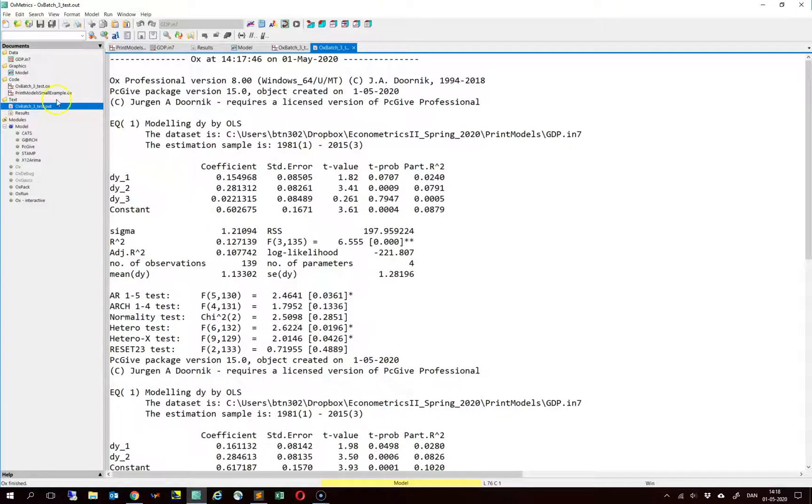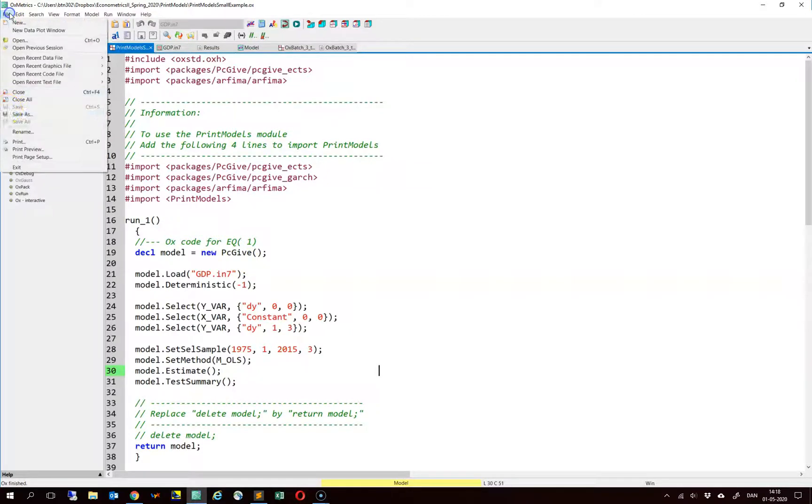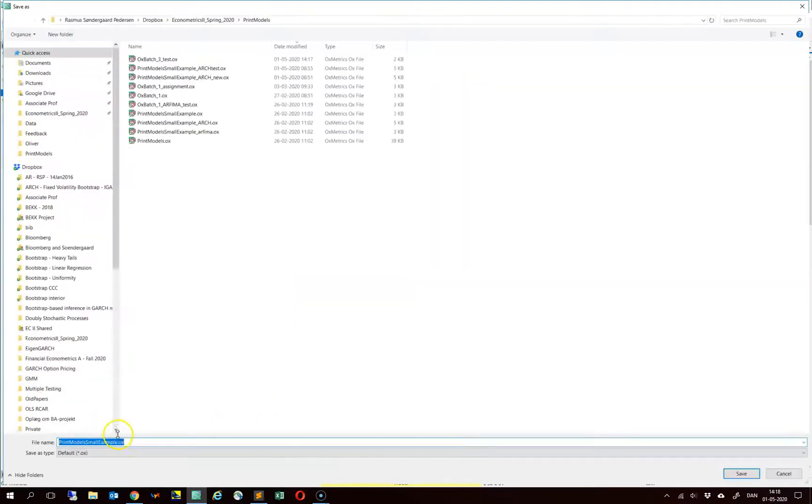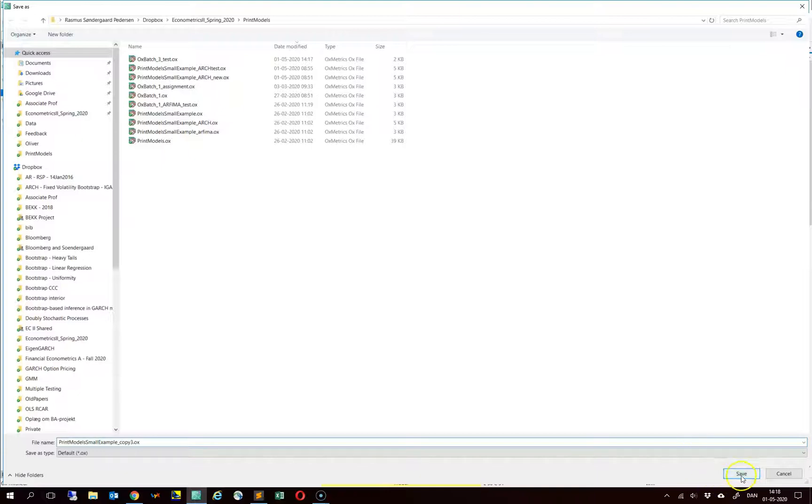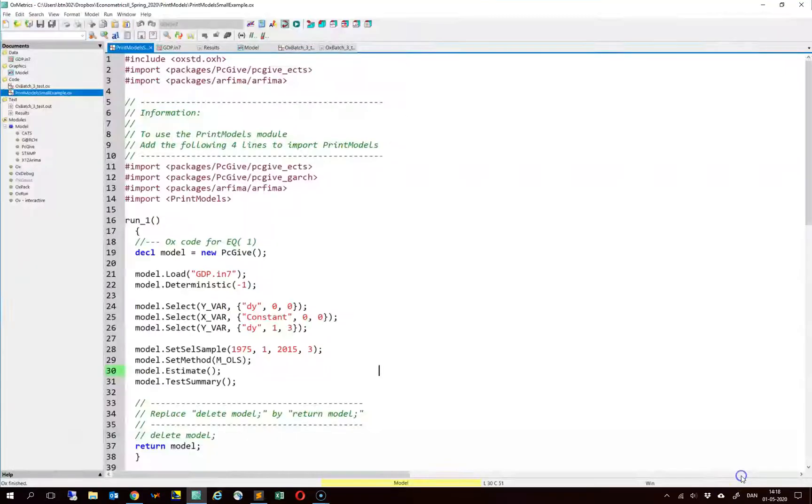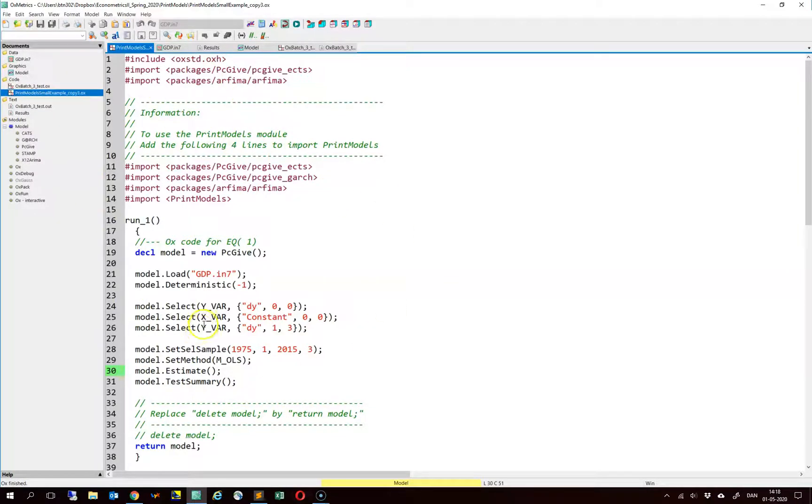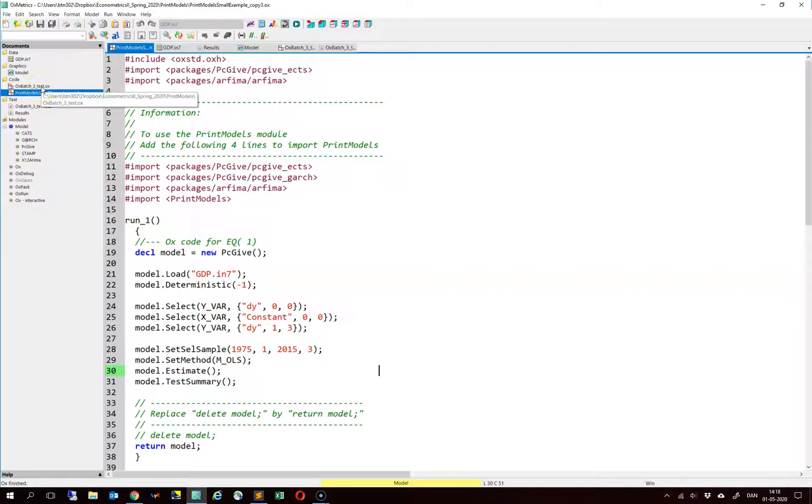In order to do that, let us consider again this example file and I will just make a copy of this one. And we simply modify this example file accordingly and simply copy in our models that we have just estimated.